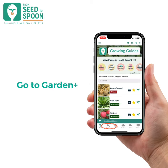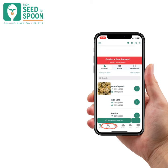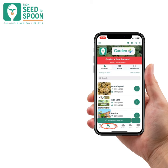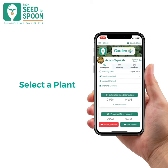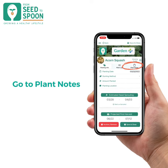First, go to the Garden Plus tab and select which plants you would like to add to. Once you have chosen a plant, you can select the plant notes tab in the top right.